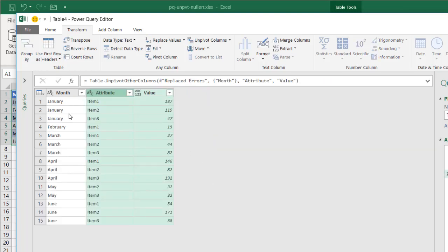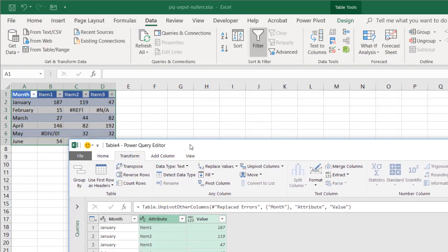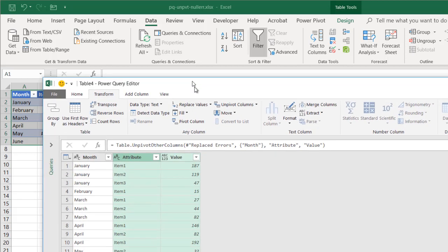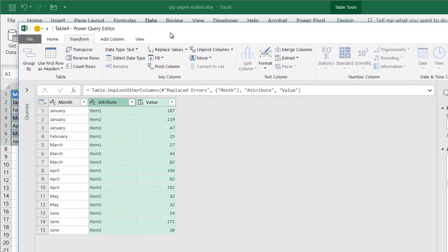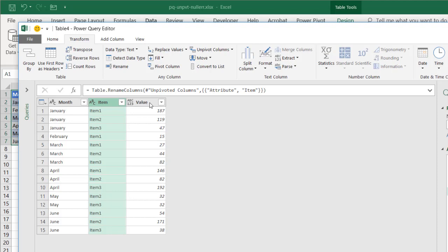We have three rows for January, one row for February, because if you've noticed in February, we had two errors. One for item two and item three. So only item one will show up. Bring this back here. And with this now, I could just retitle this. Double click that. I'll call this item. That's the value there.